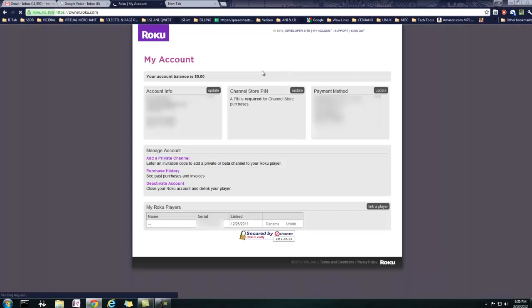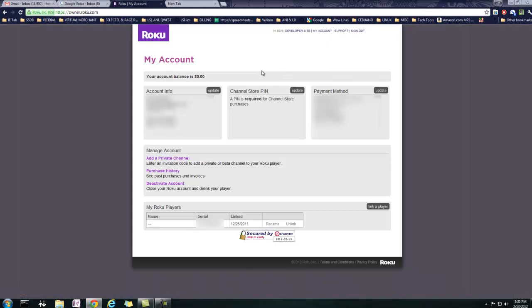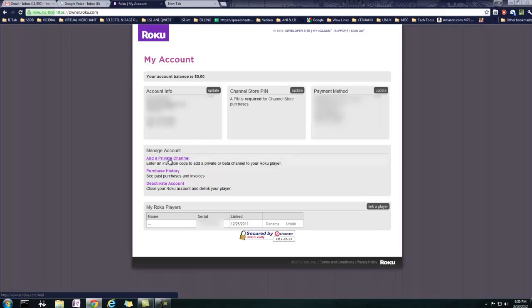All right, and once you get into my account, you can see right here it says add a private channel, right? So what we're going to do is we're going to be using that in conjunction with private channels that people have set up already.